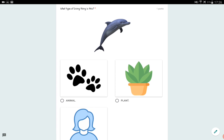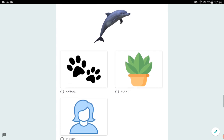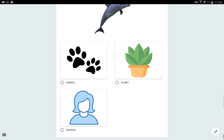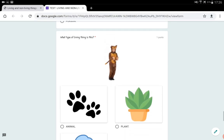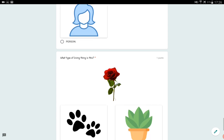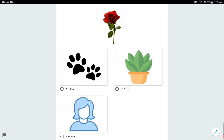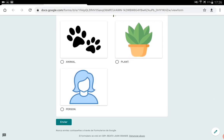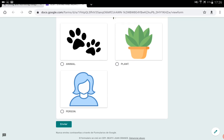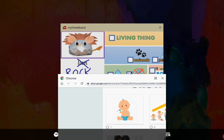What type of living thing is this? Is this dolphin an animal, a plant, or a person? You've got to click on it. What type of living thing is this? Be careful, because it is not a dog — it's a false dog. And what type of living thing is this — is it an animal, a plant, or a person? And remember, when you finish, click on 'Enviar.' It's very, very important to click on 'Enviar.' So we finish the class for today.